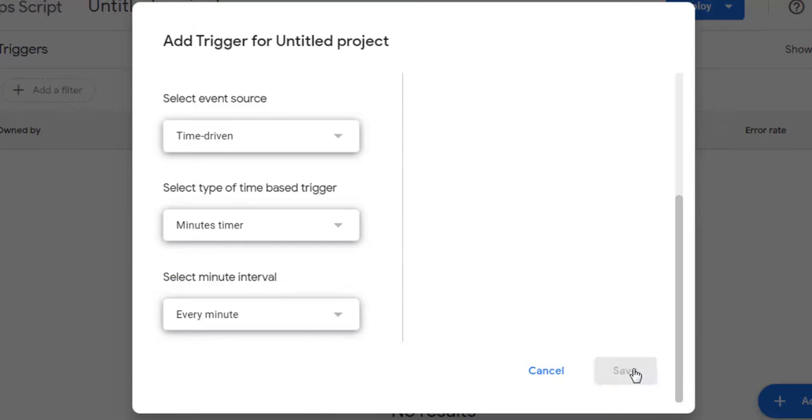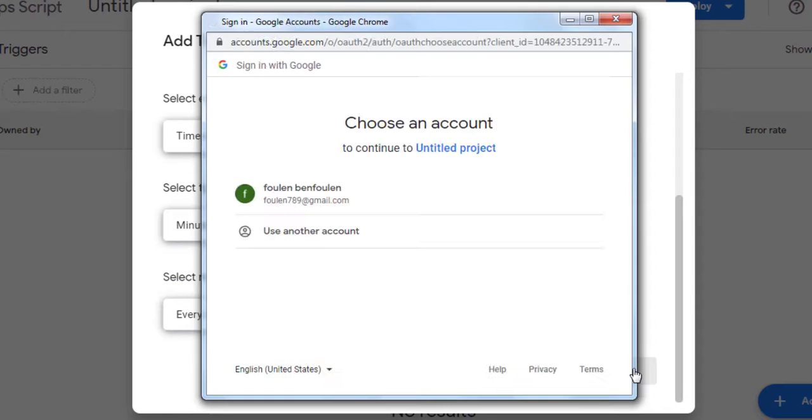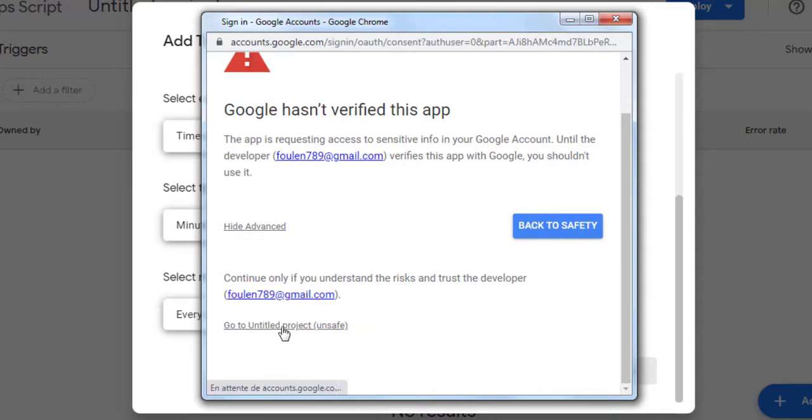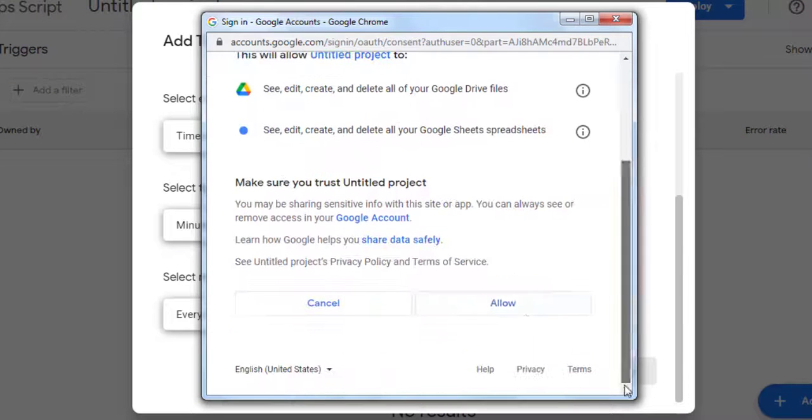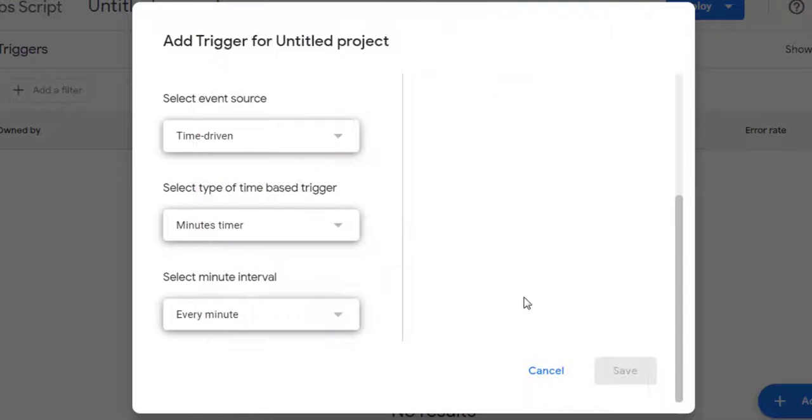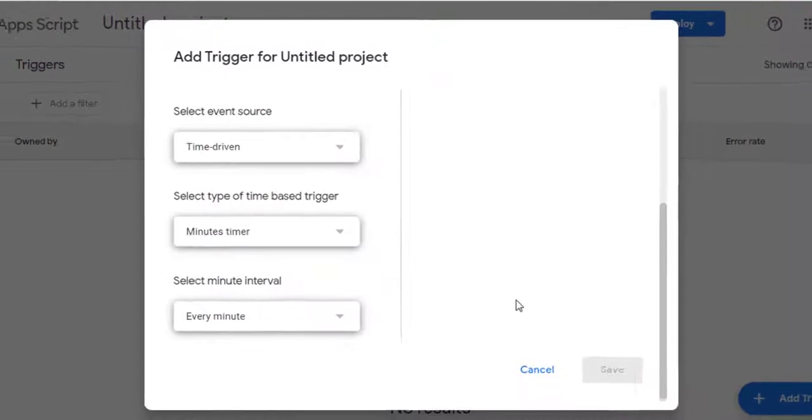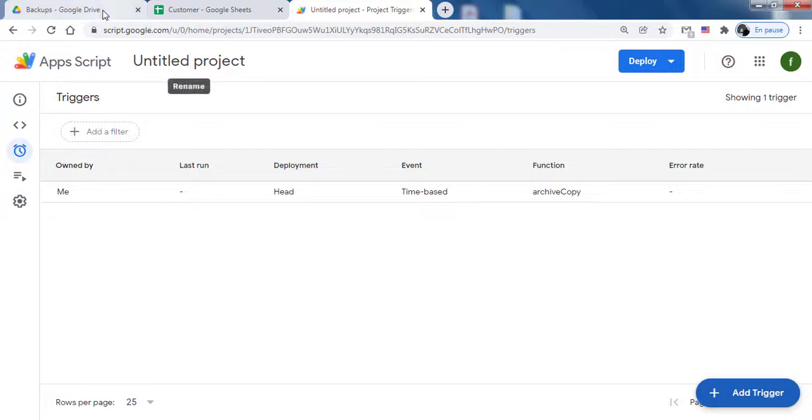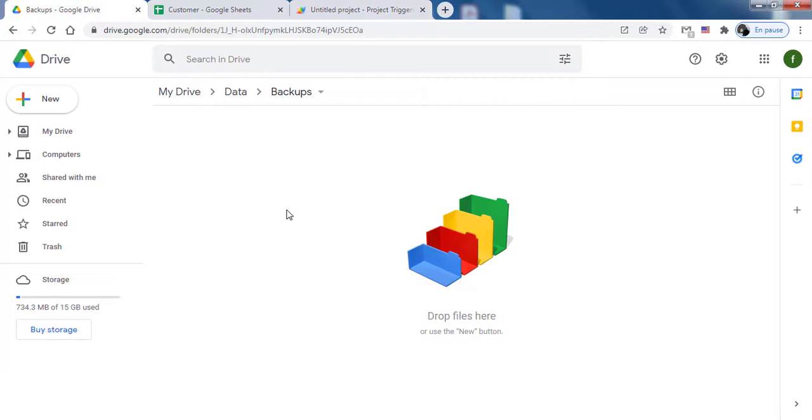Save. Allow the script to run. After the set interval, which was every minute in my case, you can see the automatic scheduled backup copies of your Google Sheet saved in the folder you created.